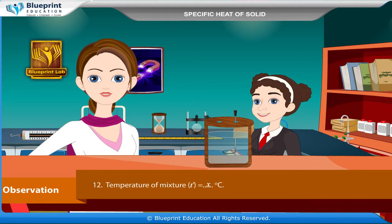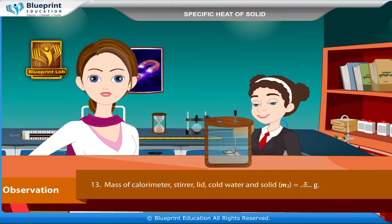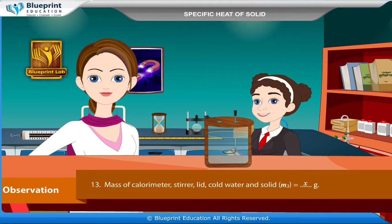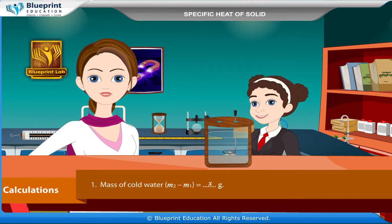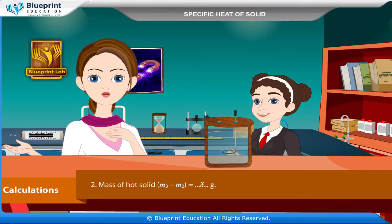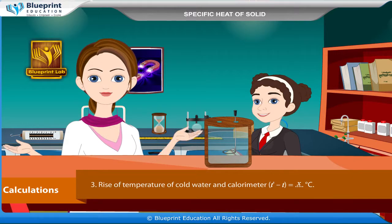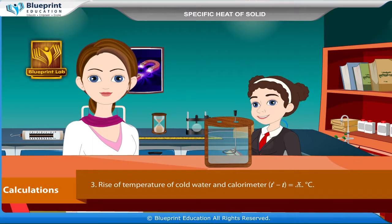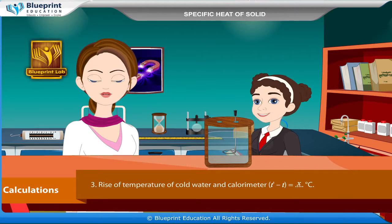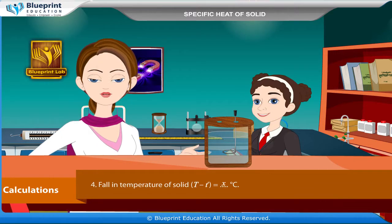Temperature of cold water: t = x°C. Temperature of mixture: t' = x°C. Mass of calorimeter, stirrer, lid, cold water, and solid: m₃ = x grams. Calculations — Mass of cold water: m₂ − m₁ = x grams. Mass of hot solid: m₃ − m₂ = x grams. Rise in temperature of cold water and calorimeter: t' − t = x°C. Fall in temperature of solid: T − t' = x°C.